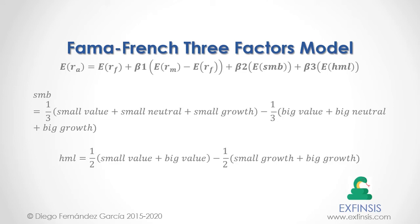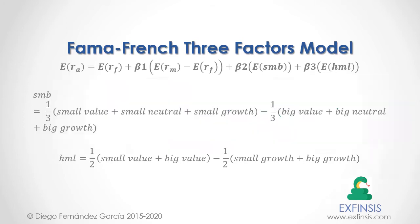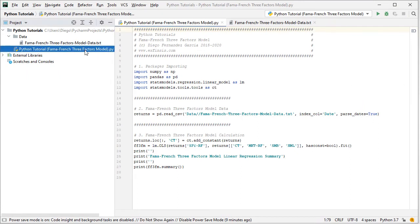So let's go into Python PyCharm IDE so that we can study the Fama-French Three Factors model in greater detail. Here we are within PyCharm IDE. In this tutorial we'll be working within the Python Tutorial Fama-French Three Factors model code file.